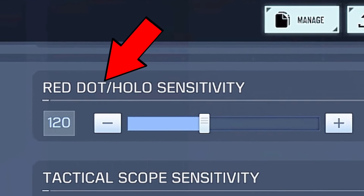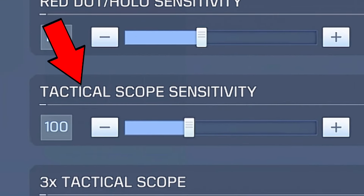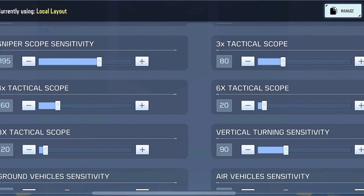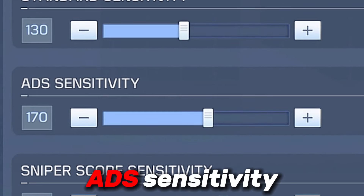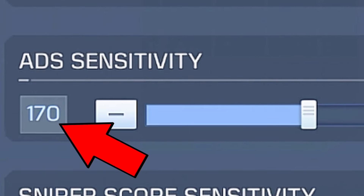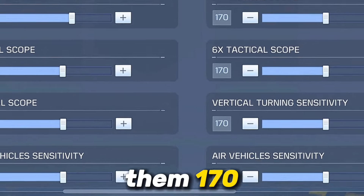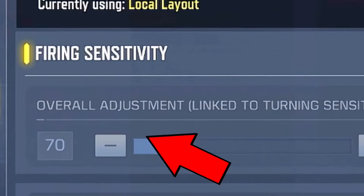For the red dot sensitivity, tactical scope sensitivity, and all the other scope sensitivities, I recommend making them the same as your ADS sensitivity. For me, I got 170 for ADS sensitivity, so I'll make all of them 170. Or you could do the same 90 degree swipe method from earlier.